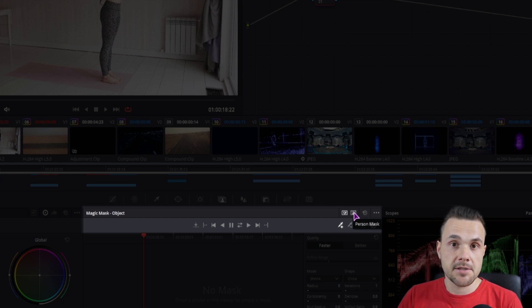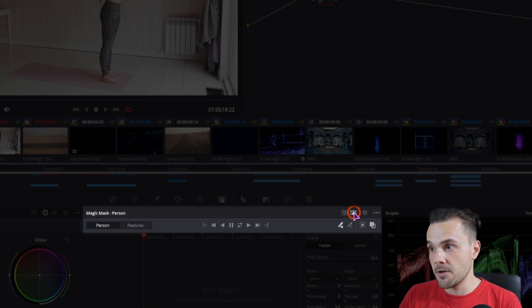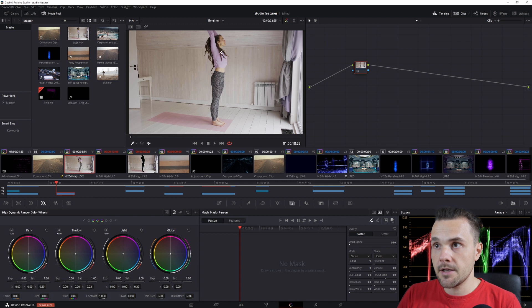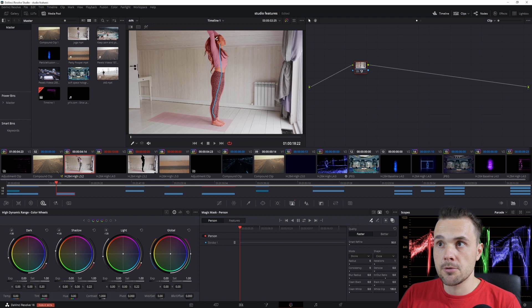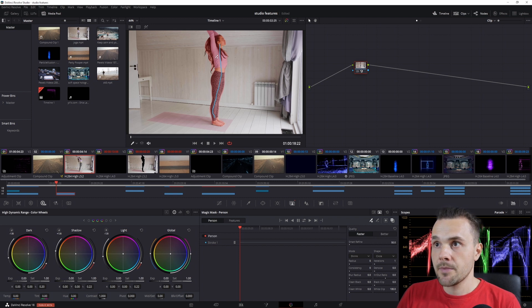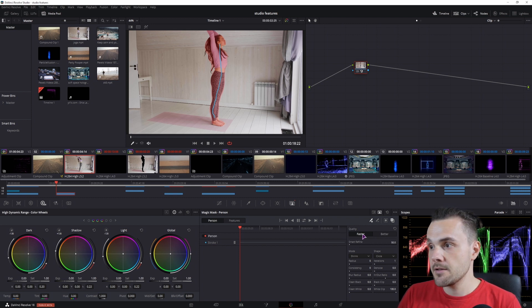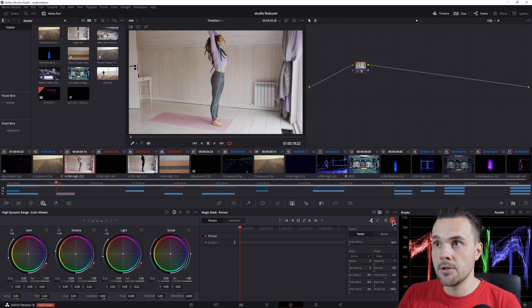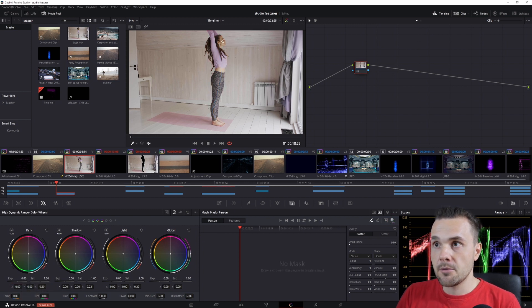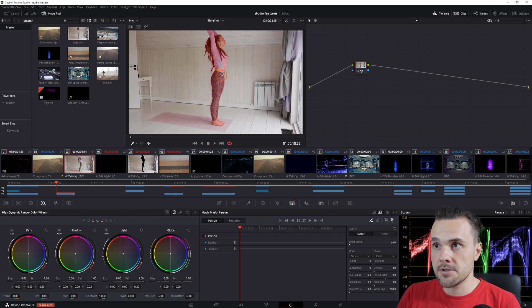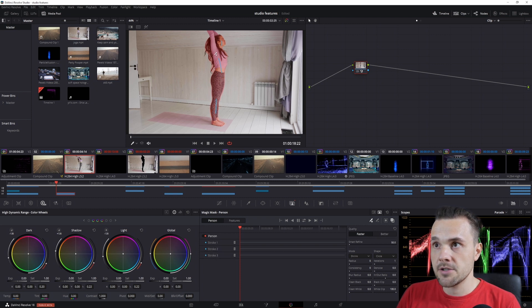So this is a person, so I'll select this one and now I'll simply draw a line. But if you need to, you can also draw multiple lines. Now this shows what is selected, you can disable this here, and you could also make multiple strokes to refine the selections.